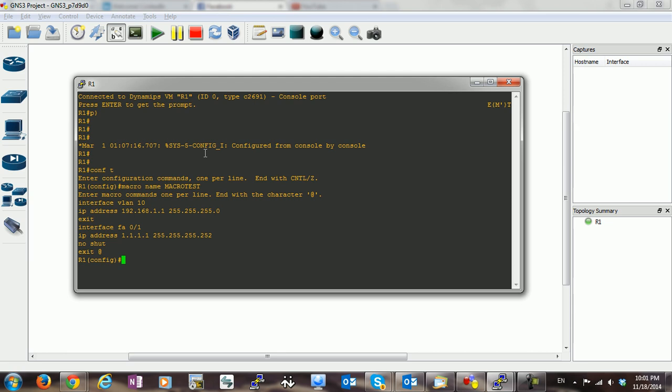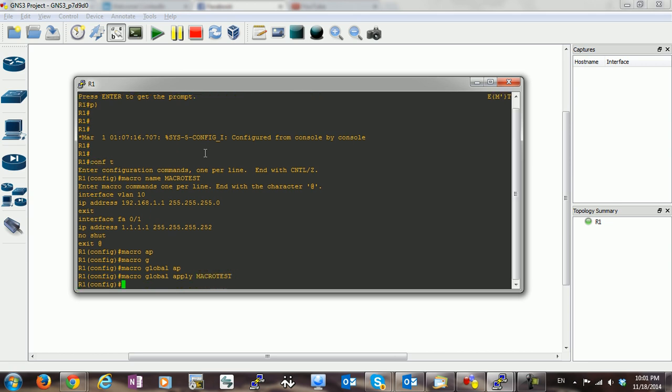Now to apply the macro globally, just type macro apply global apply and macro test, which is the name we used before, and macro applied. To confirm,